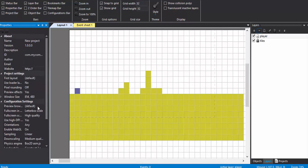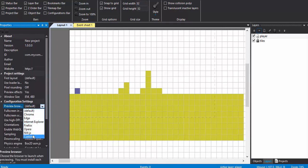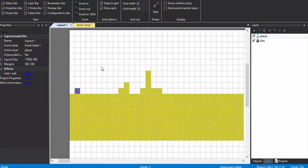Just make sure the preview browser is NW.js, which is what I use.